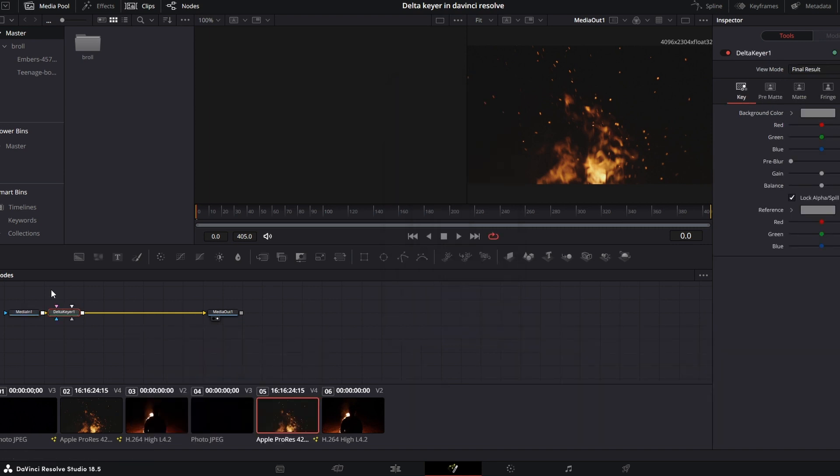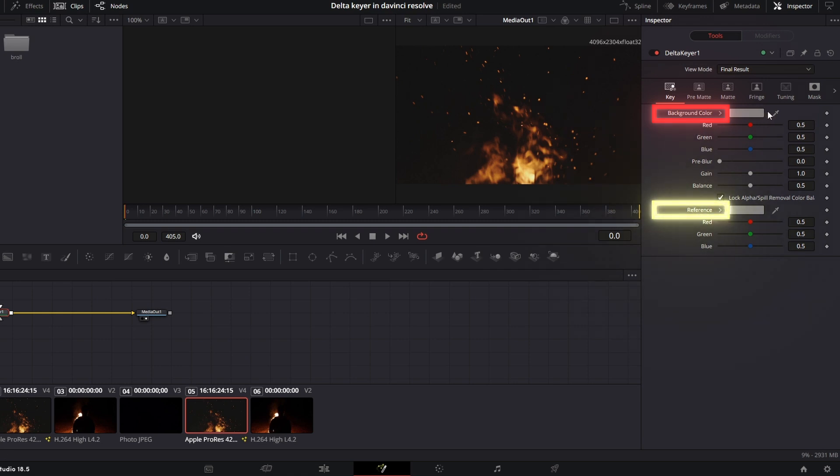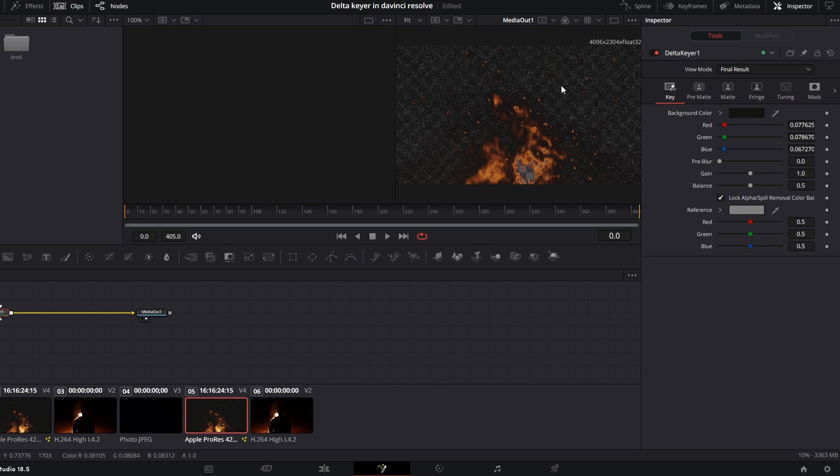Now that you have your delta keyer selected, go up and change the background color and reference color of your image. There are two ways to do this. Select the dropper and bring it into your image. This works well in most cases.